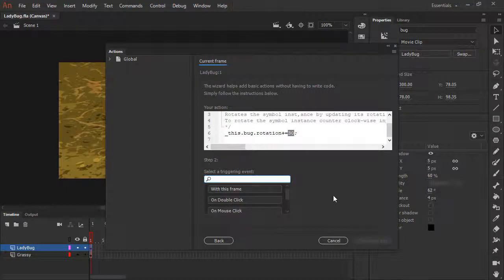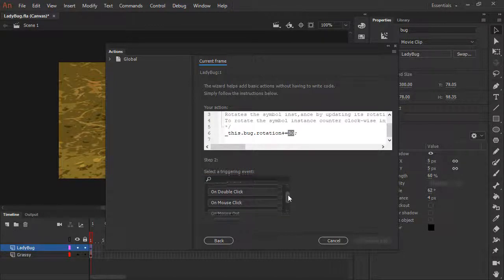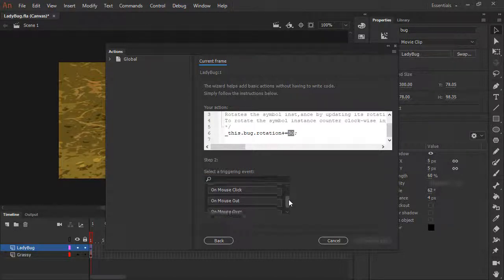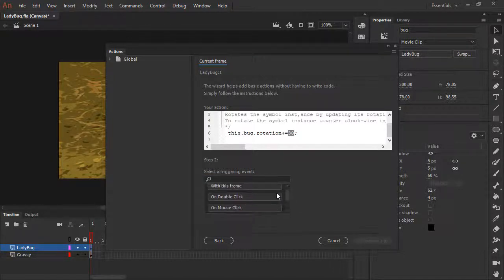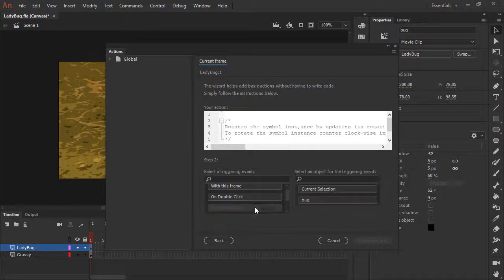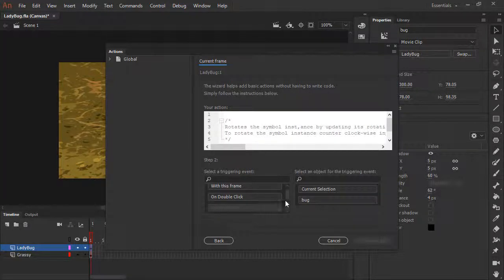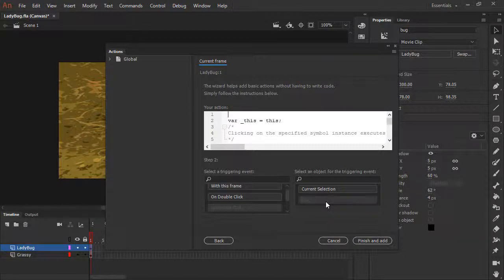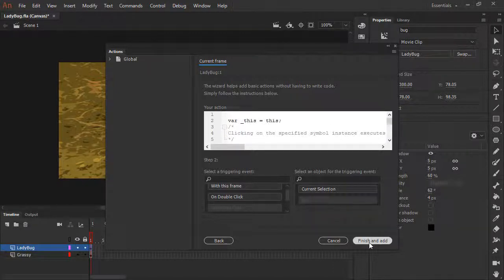The last thing we'll need to do is to select a triggering event. There are a number of events here. Most of them are mouse based. Let's go ahead and choose on mouse click for now. And then for the triggering event, we can choose bug and finish and add.